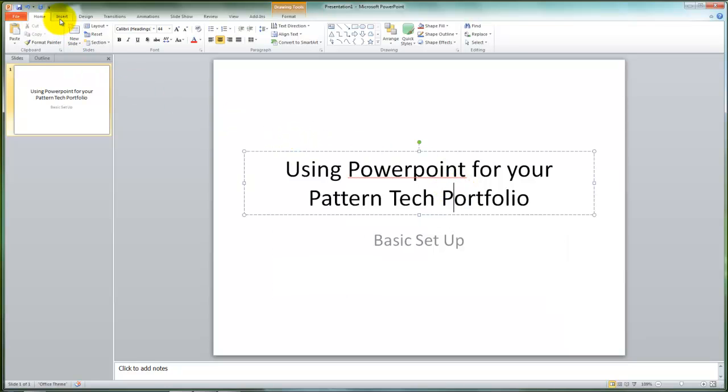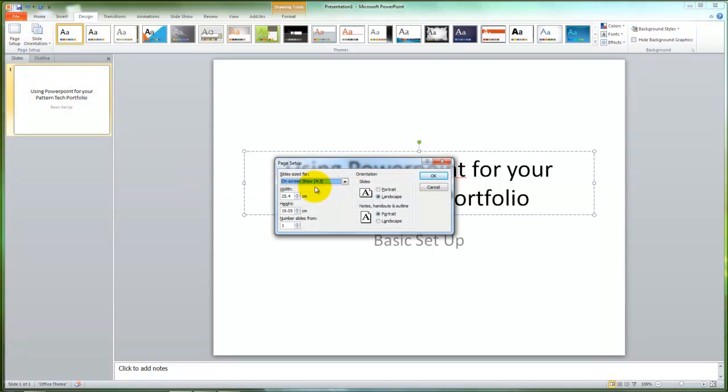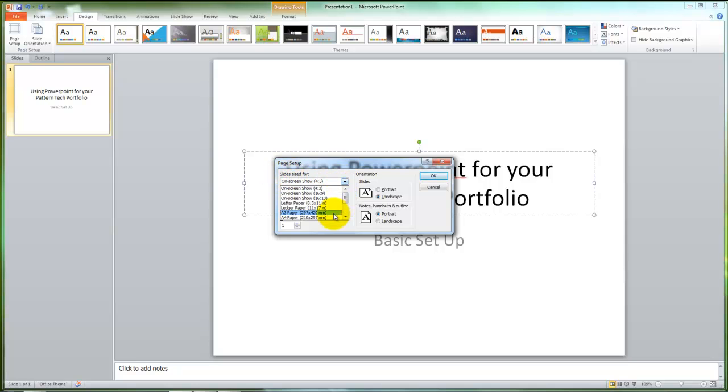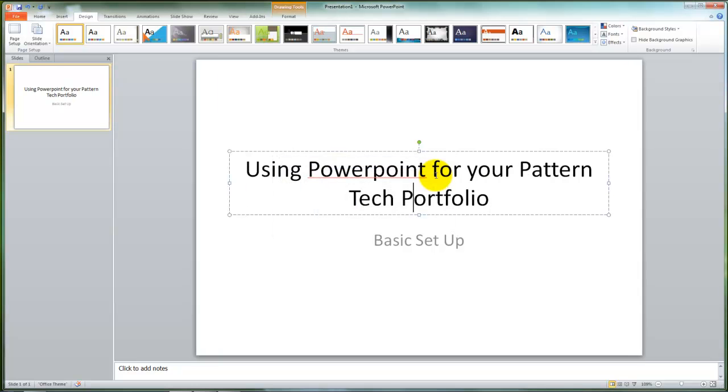The next element is to set the page setup to the correct dimensions. You'll go to Design and Page Setup along the ribbon, and from this you'll change it from the slide size for on-screen show to either A4 or A3, depending on which size portfolio you'd like to have if you print in hard copy. In this instance, I'm going to pick A4, leave the slides in landscape orientation, and say okay. This will change the dimensions of your slide.